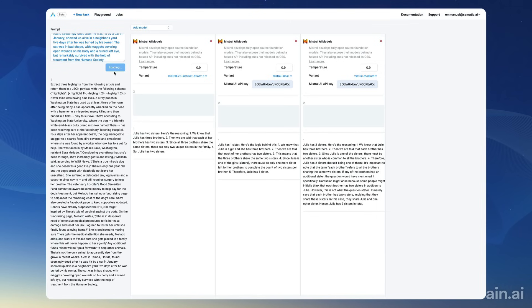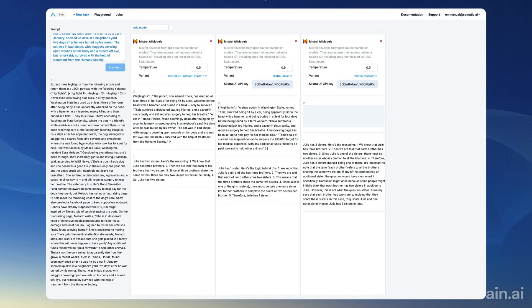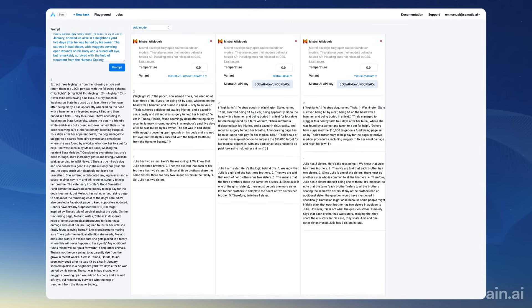All right, you can see here that all three models were able to extract highlights and format them according to the correct schema. So this is the playground. Now once you've done this kind of vibe checks, you can move on and do batch evaluation.